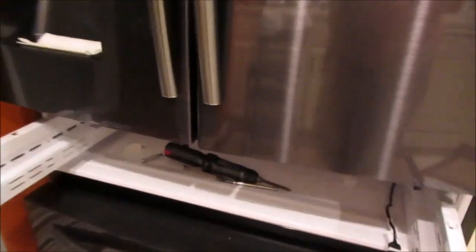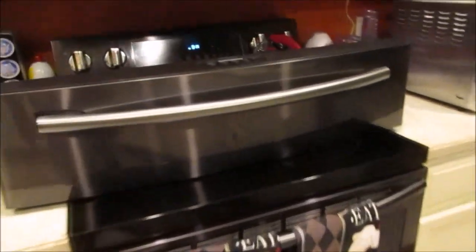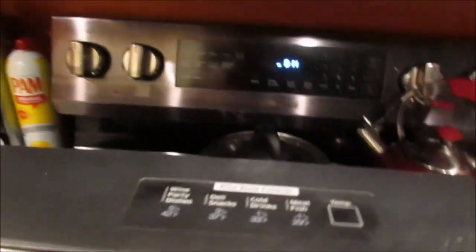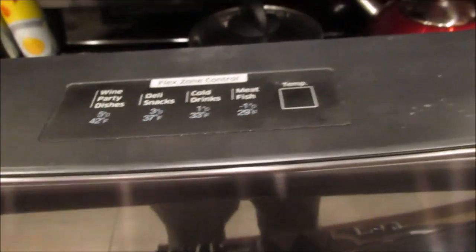So anyway, what happened was, I've got the what do they call this, third zone, whatever it is, flex zone control. I took the door off.